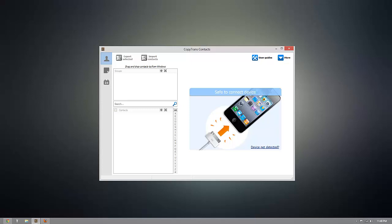Hey guys, today I'm going to show you how you can import your iOS contacts into your Hotmail account using CopyTrans Contacts. This program will work with any iOS device, whether you have an iPhone, iPod Touch, iPad, or iPad Mini.